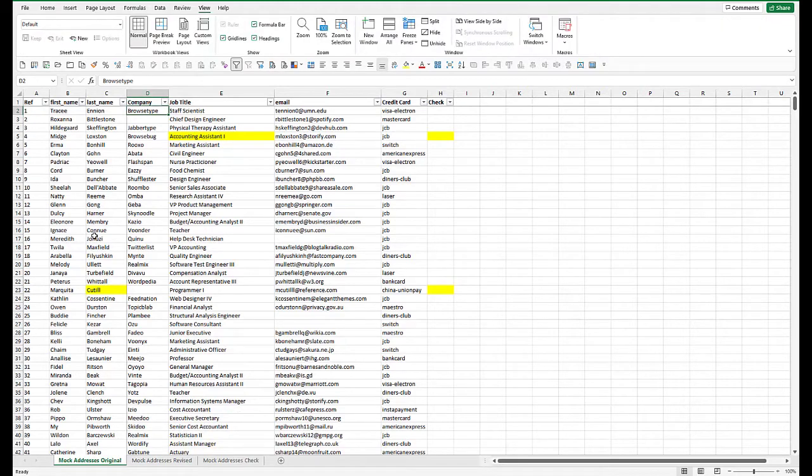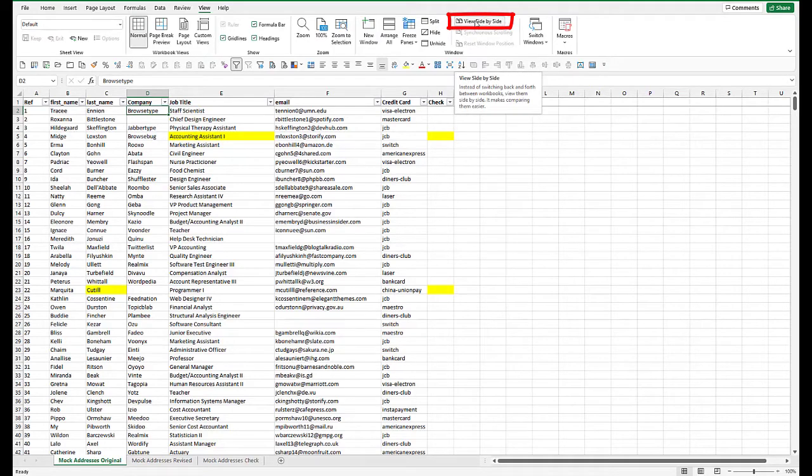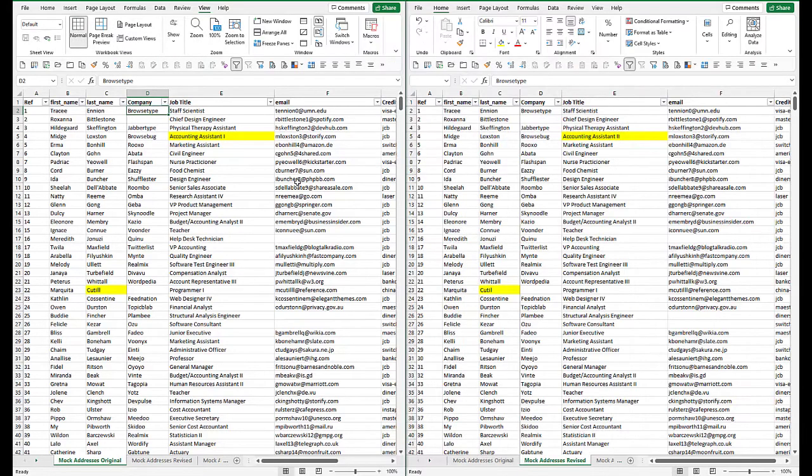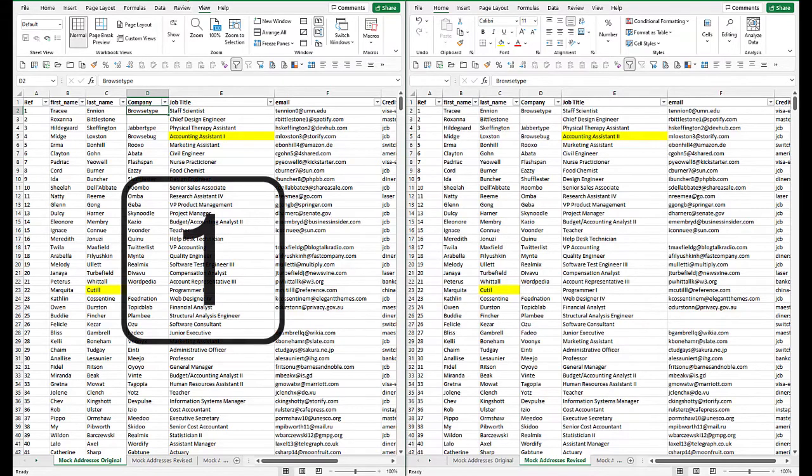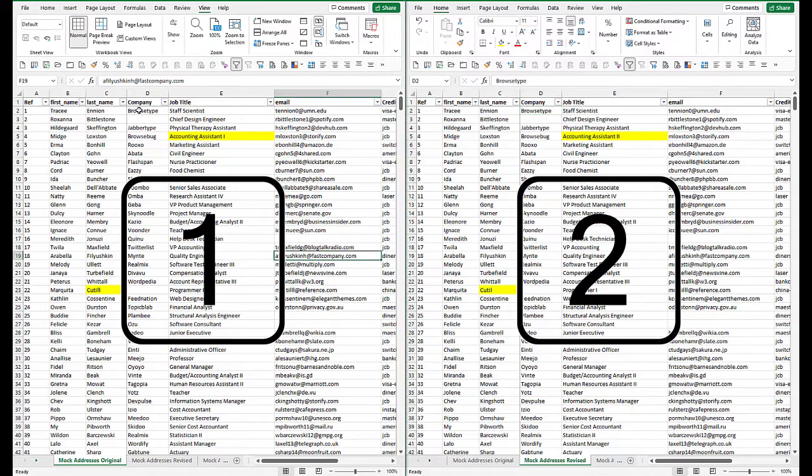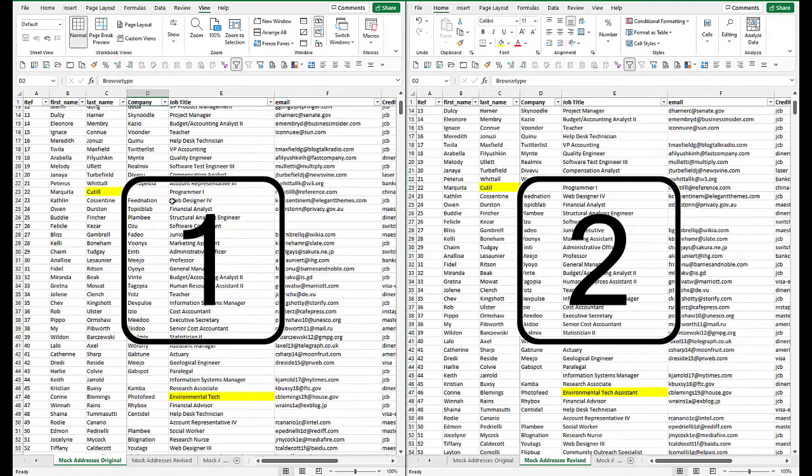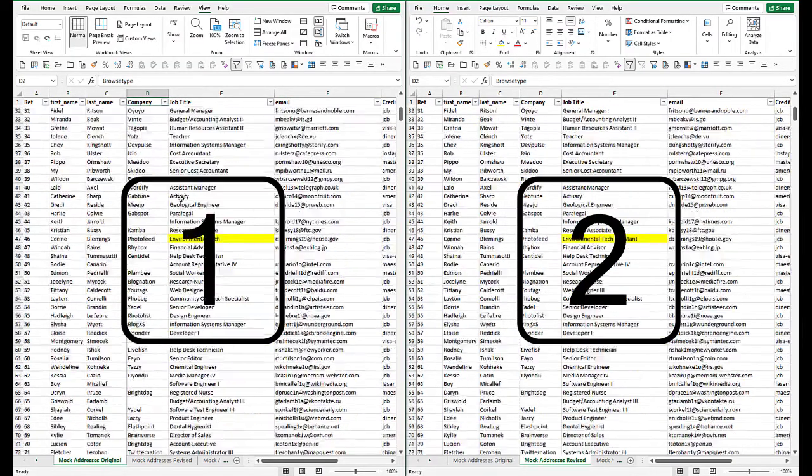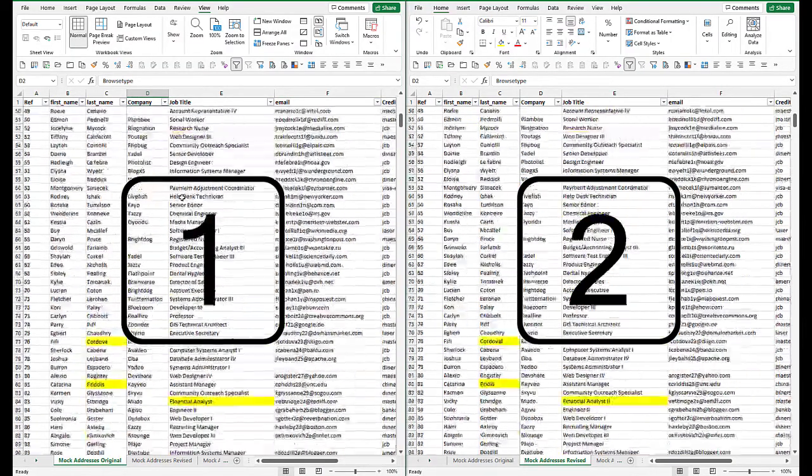And now in my original file, I want to compare the two side by side. So there's an option, view side by side, again on the view tab. And what I have now, I've got version one and version two, side by side.